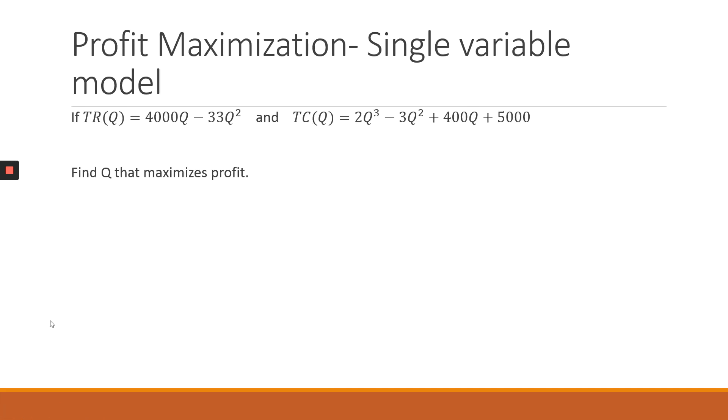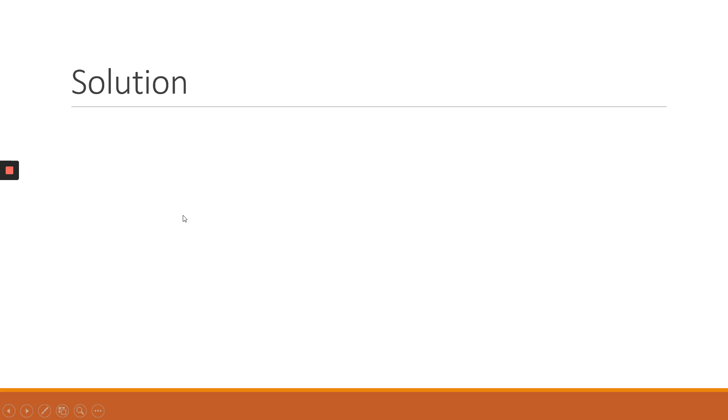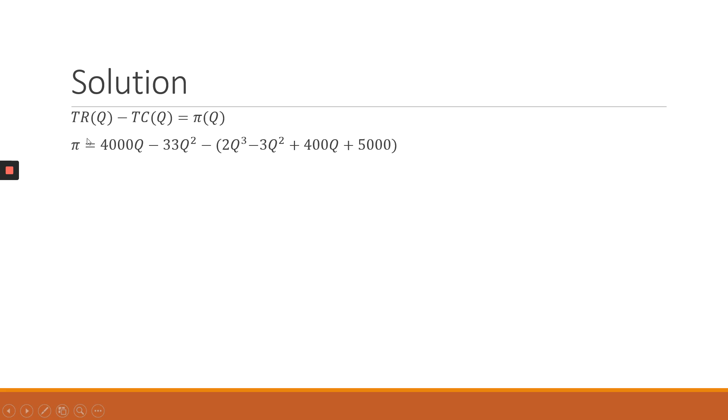Looking at another example, this is now applying it to economics. So it's also a single variable model. In this example, we are given the total revenue function and the total cost function. And the question is, find Q that maximizes profits. So the first step basically has to do with defining the profit function using the given information. We can say that our profits will equal the total revenue less the total cost. When we take out the brackets, the profit function simplifies to -2Q³ - 30Q² + 3600Q - 5000.